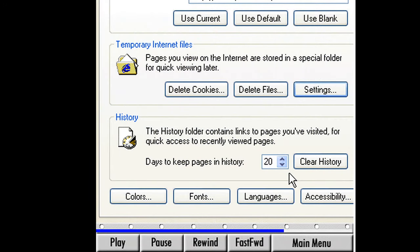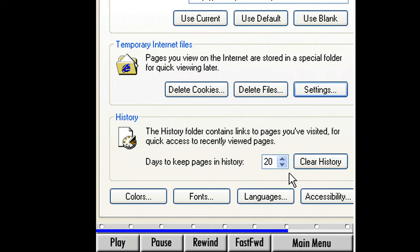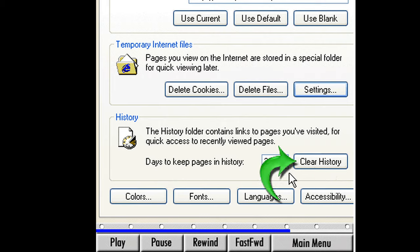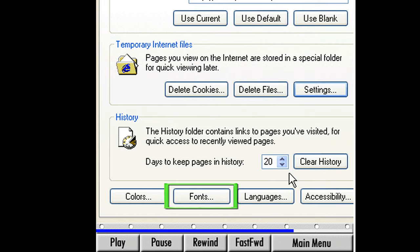At the bottom of the box is the History area. The History folder keeps track of websites that we have visited in the last few days or weeks. You may remember that we identified the History button on the web toolbar in my first lesson — clicking it opens a pane displaying recently visited sites. The History section can be set to keep displaying web addresses for as many days as we wish. 20 days is the default, and that will work for us. To change the number of days, just click the up or down arrows. We can also clear the history at any time by clicking the Clear History button. Below the History area, we can change the colors, fonts, and language of web pages. For now, let's leave them at the default and move on.